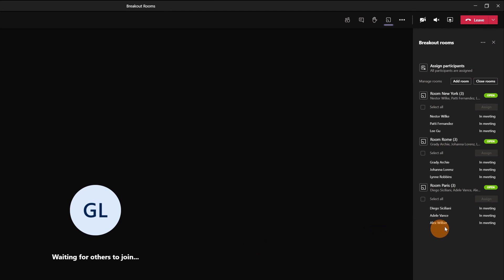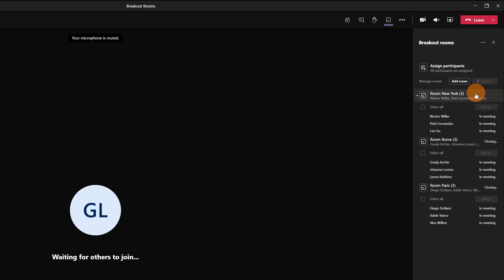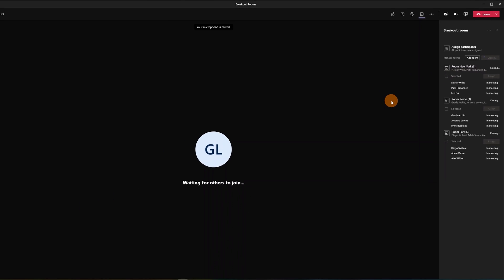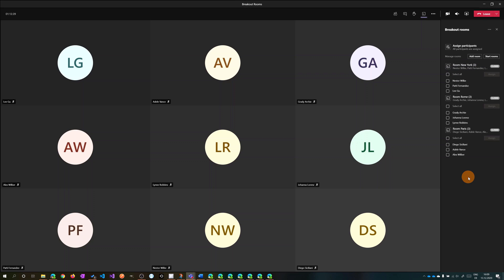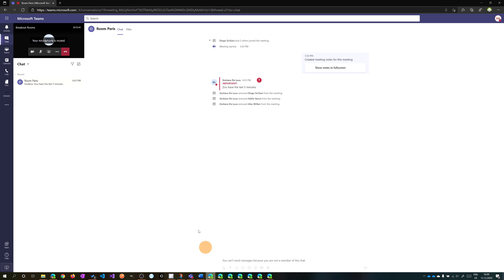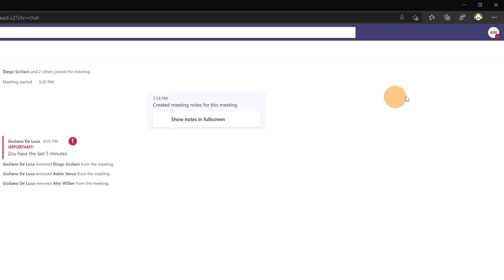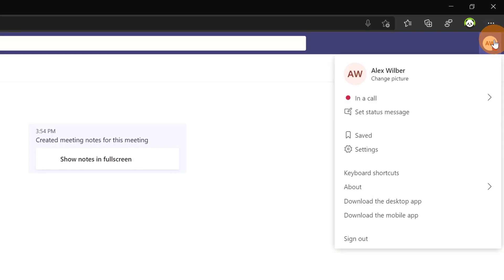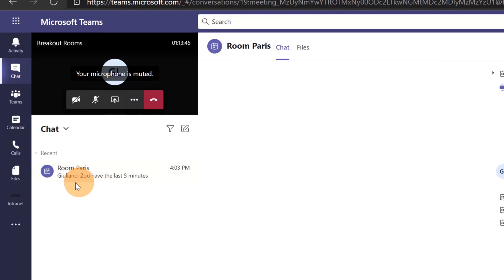Let's go back to the main meeting as Giuliano because it's time to close rooms. Clicking on this button basically redirects all participants to the main meeting.